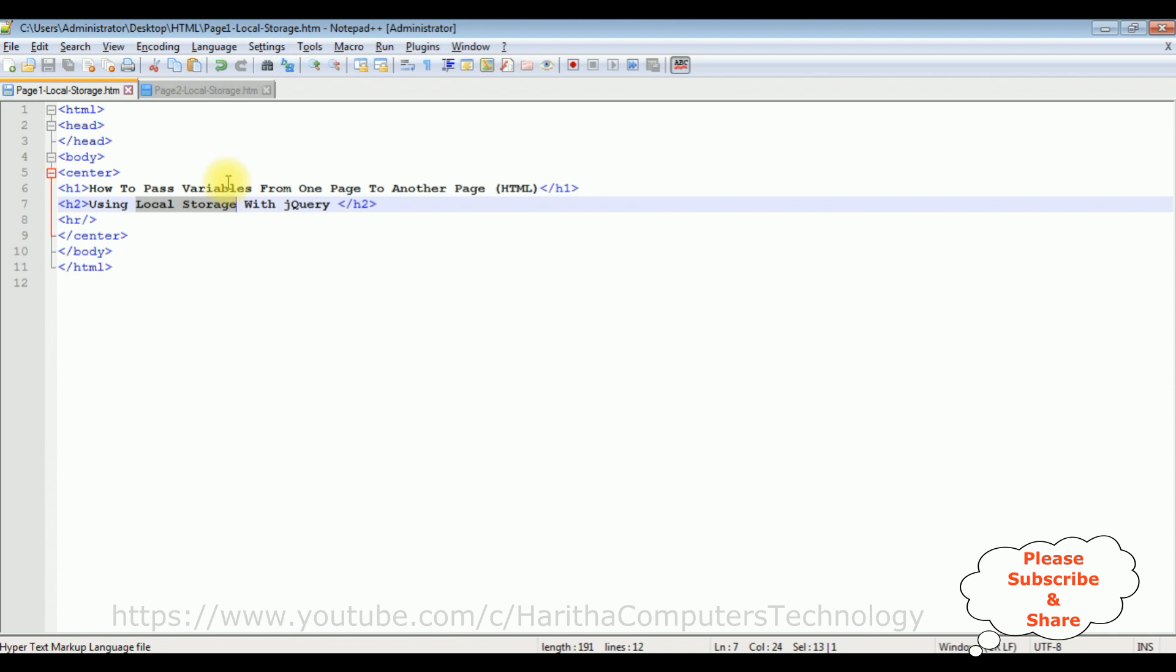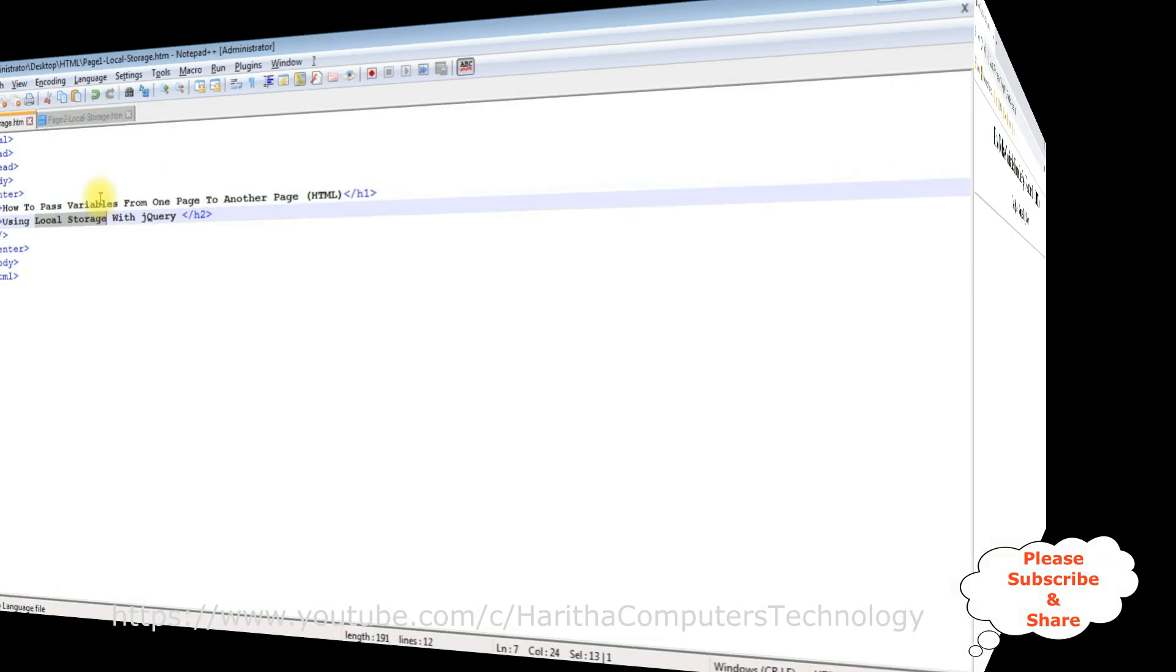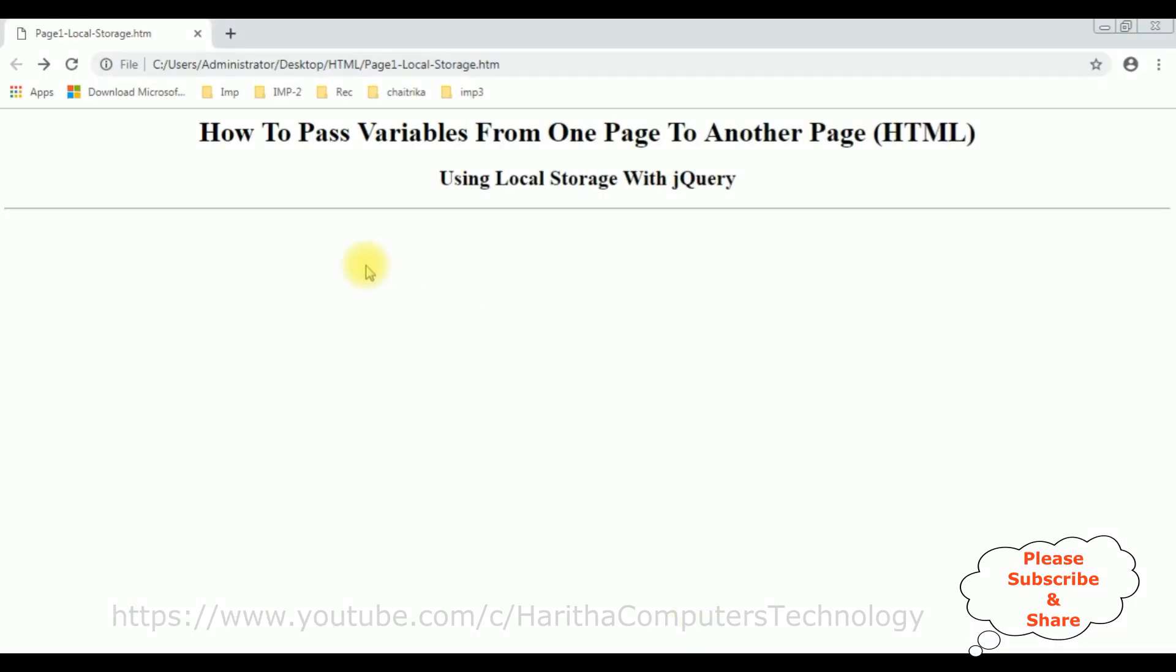And this is the output of that code which contains at this moment the page 1, the header text, and horizontal line. Now my aim is I'll pass variables from page 1 to page 2 using jQuery with local storage.